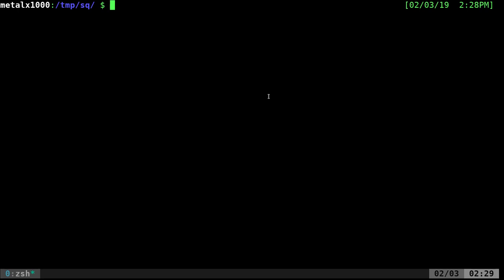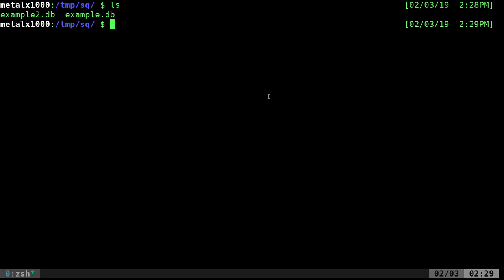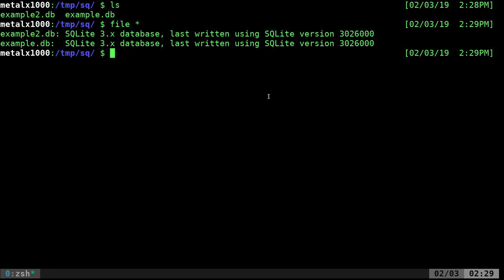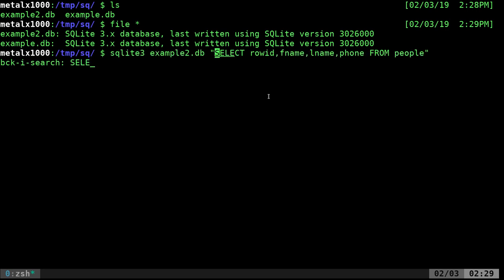Today we're going to take what we've learned and put that into a script. We already have two databases created — example and example two — from our first two tutorials. We'll use example two, which has a table called 'people' with a few entries. Selecting all the people, we can see five entries with unique row IDs, first names, last names, and phone numbers.